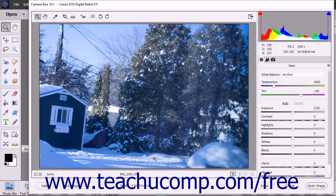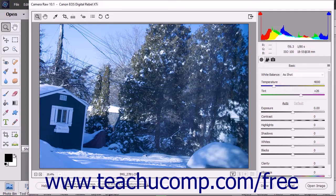At the very bottom of the dialog box are several buttons to process the Camera Raw image file. You can click the Help button to open a web page for more information about the Camera Raw dialog box. You can click the Save Image button to open the Save Options dialog box to save a copy of the Camera Raw image with specified settings. You can also hold down the Alt key and click Save Image to bypass the Save Options dialog box.